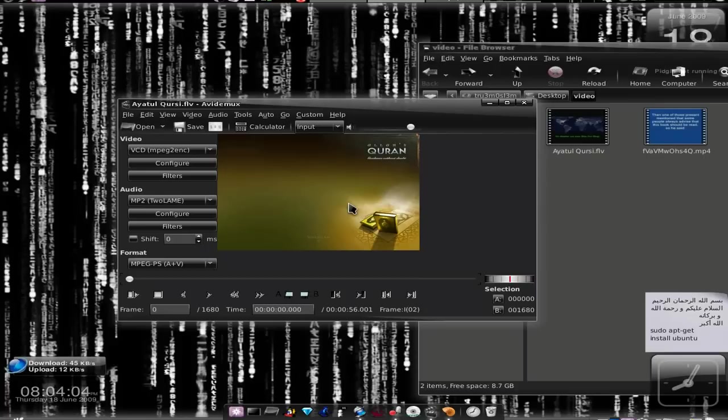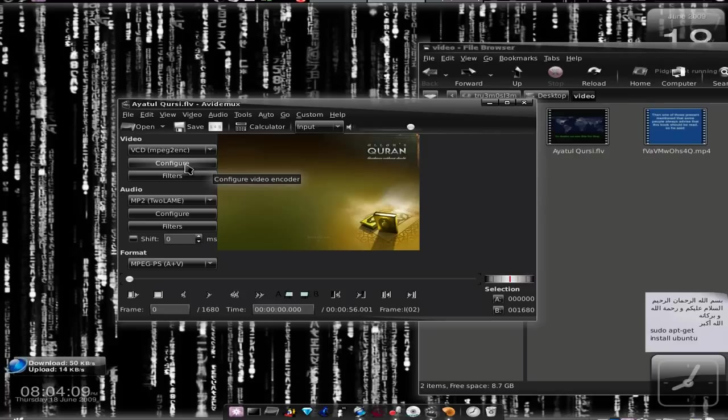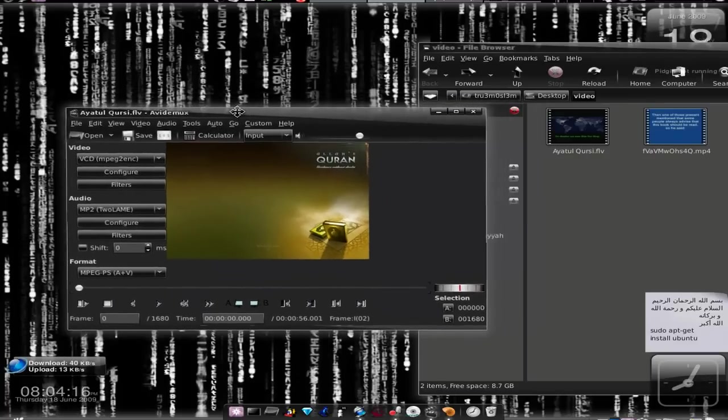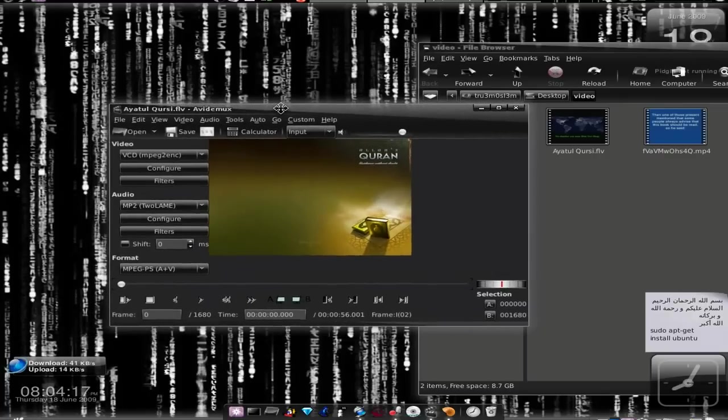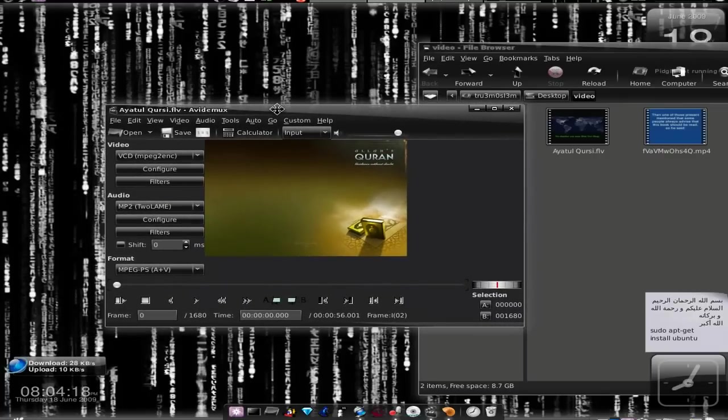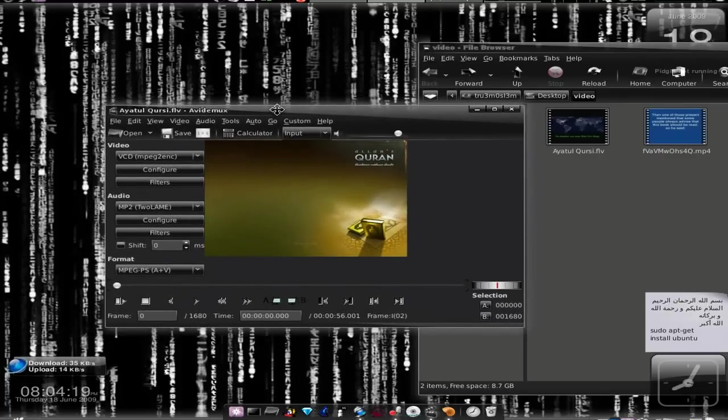Let's go with the video part first. Click on configure. Because this is the VCD preset, you don't need any configuration. You just click on save.